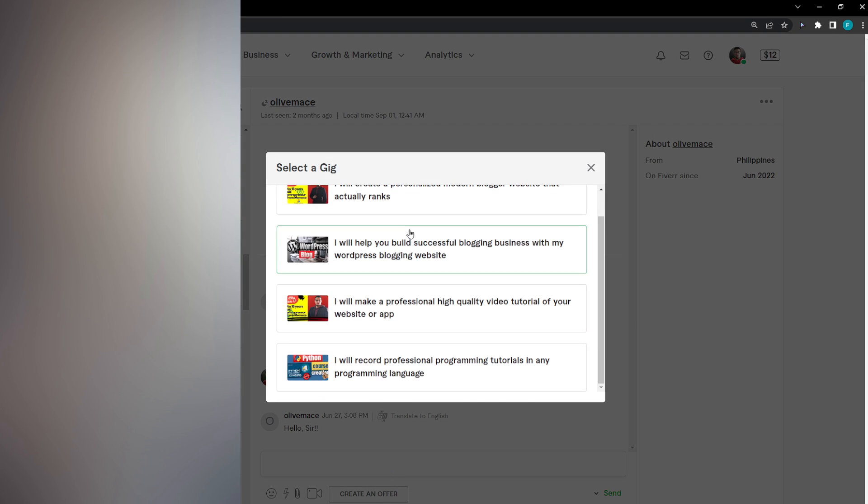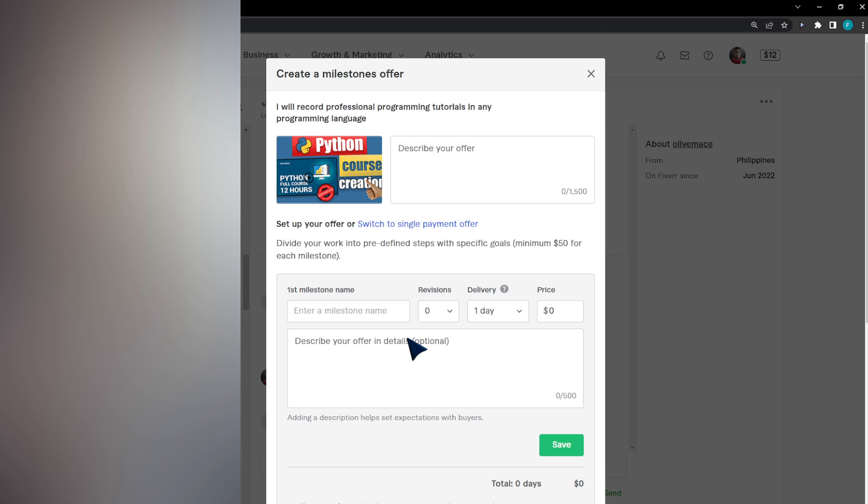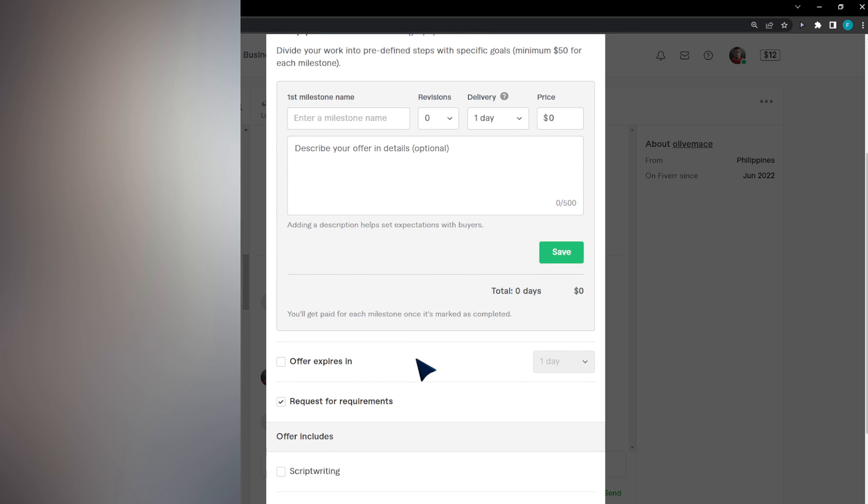After selecting the gig, you'll be able to choose between single payments and milestones. Single payments is pretty obvious. I'm going to explain what milestones are. Basically, milestones are what you can do in a period of time.